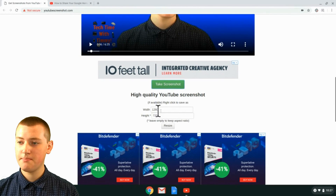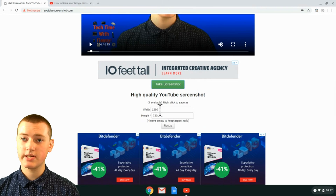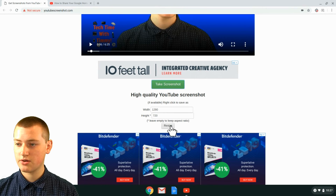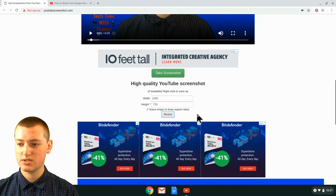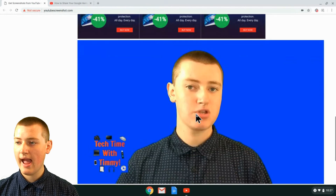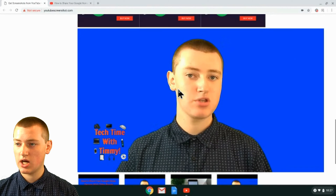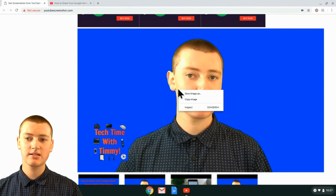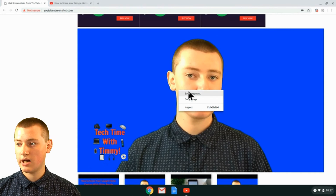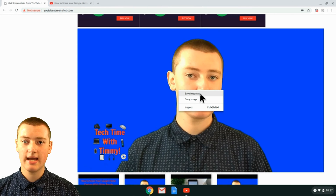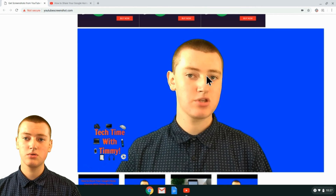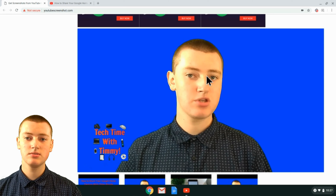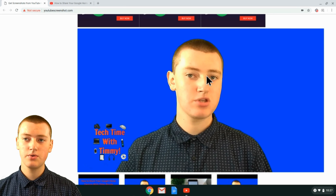You can resize it by putting in different numbers, but there's really no need to do that. You can just leave the default numbers and then click Resize. Now just scroll down, and you'll see this is your screenshot. Now you can right-click on a Windows computer, Chromebook, or Linux computer, or command-click on a Mac, and you'll get Save Image As. Click Save Image As, and then it will save to your computer — you can choose where to save it. Then it's all saved to your computer, and that's done.